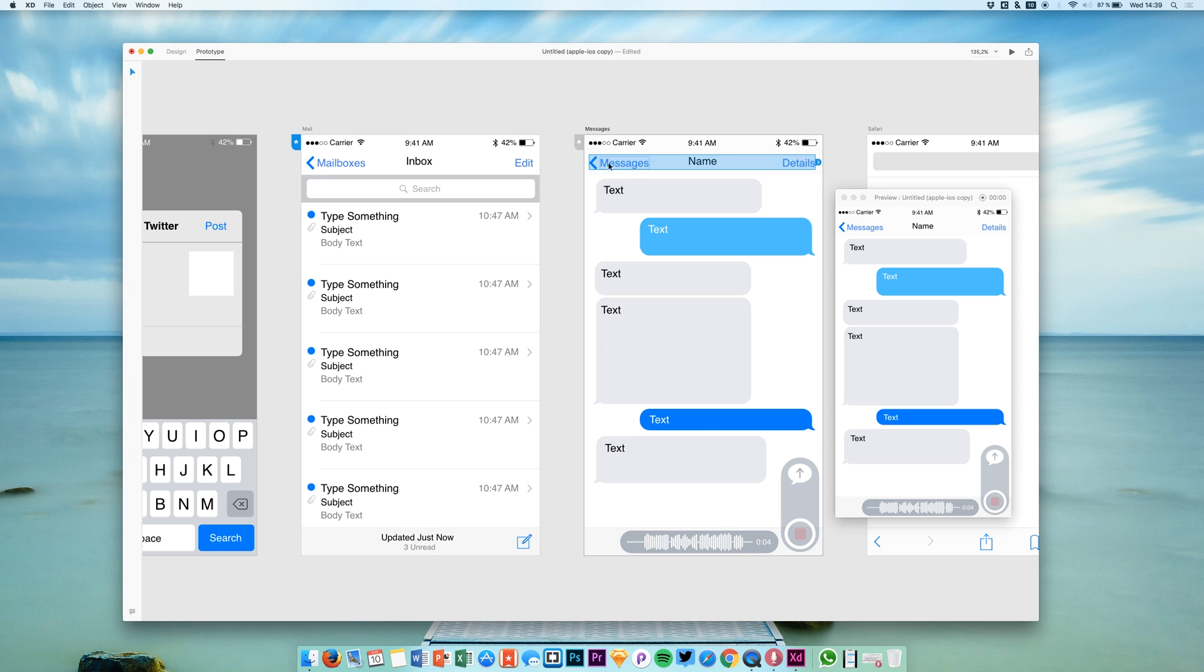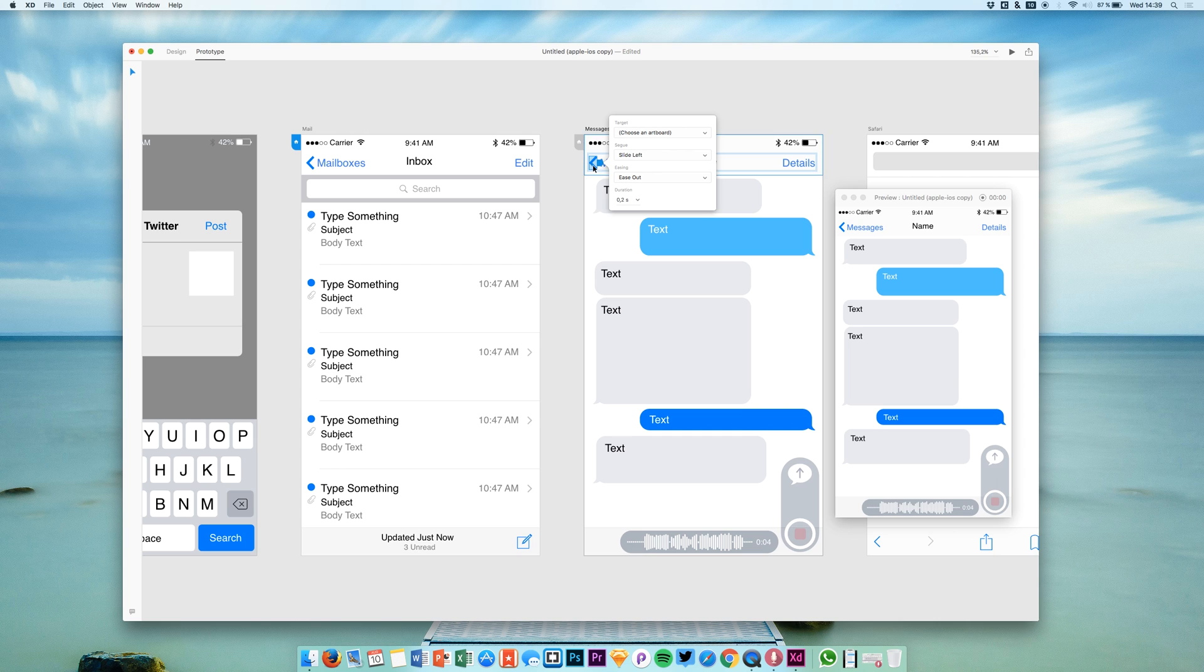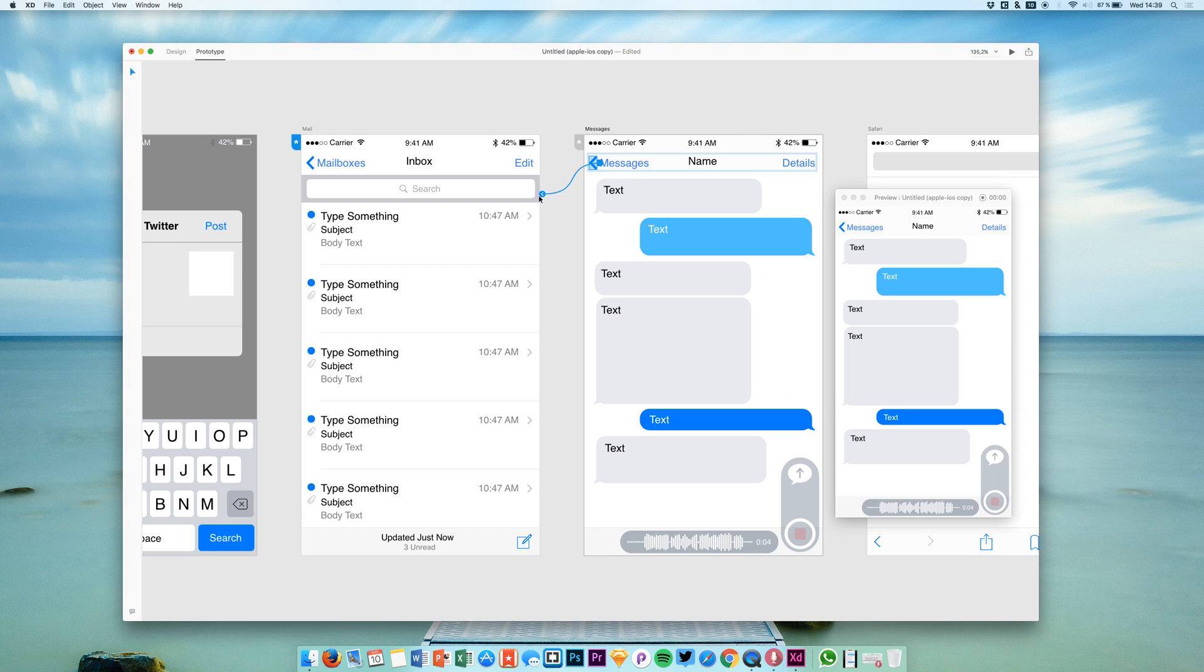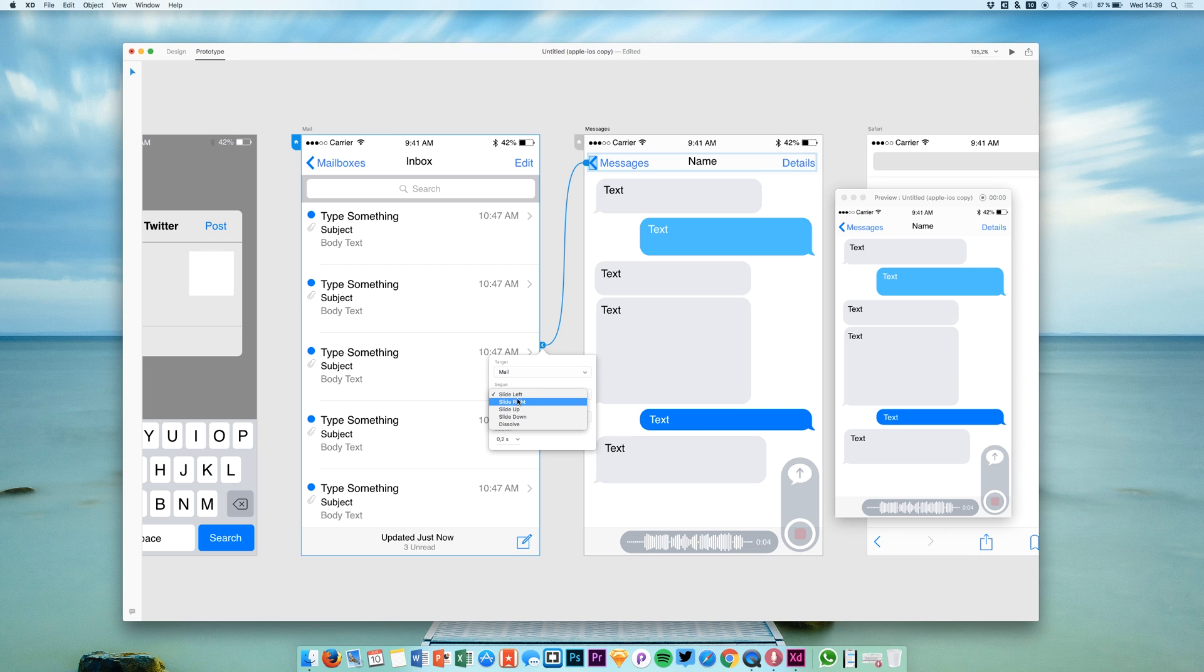When we click it, it slides over to this second screen. Of course we can also say we want to have a link back to the first screen, so we can simply go for this arrow, and we want this arrow to link to this screen.